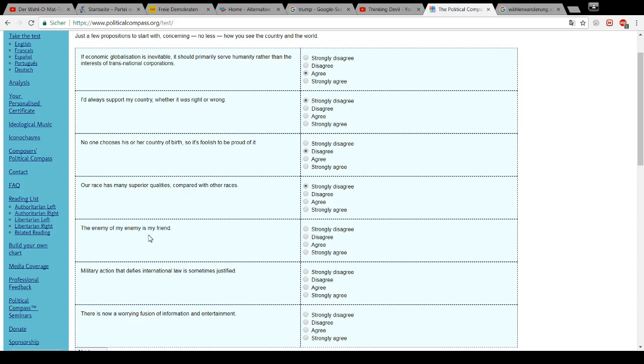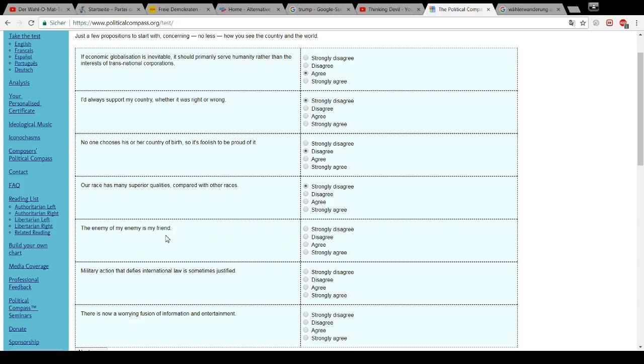The enemy of my enemy is my friend. See, here I wish we would have a neutral button here somewhere. Because this would be the one I would click. Because, of course, the enemy of my enemy can be my friend. But the enemy of my enemy could also be my enemy. It's dependent on the circumstances, of course. So, I disagree with this statement.